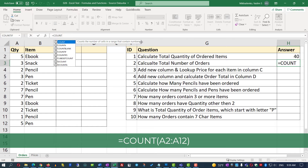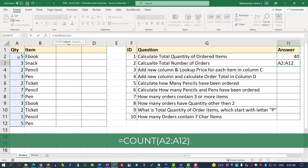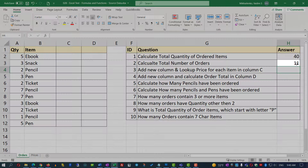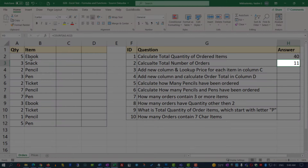We'll open the parentheses and select the range A2 through A12. Each row in this range represents an order, so the number of rows gives us the total number of orders. Once I close the parentheses and hit Enter, you see that there are 11 orders in this range.